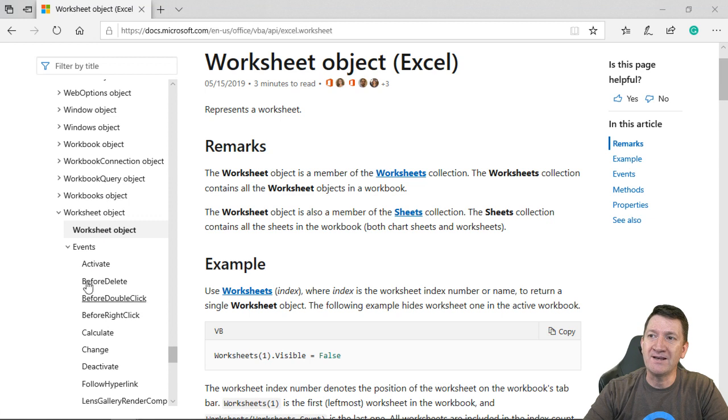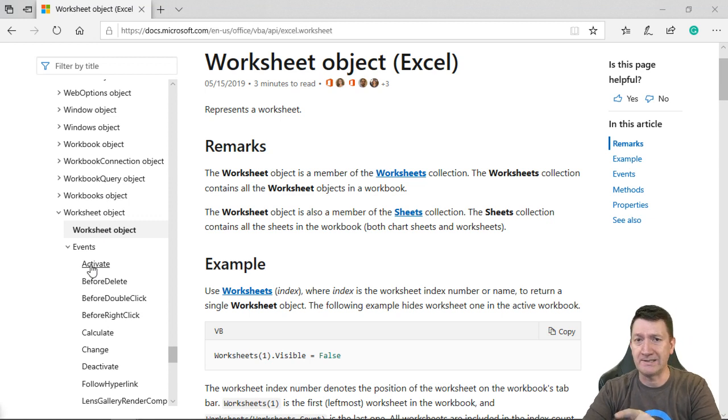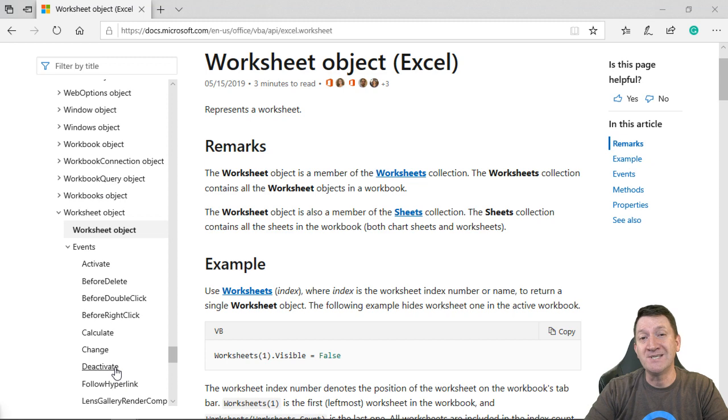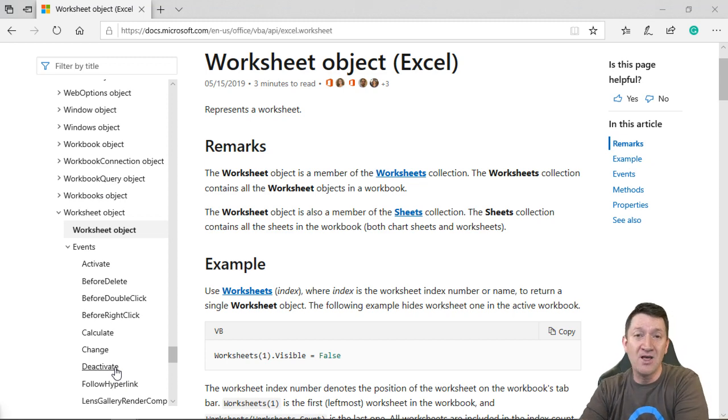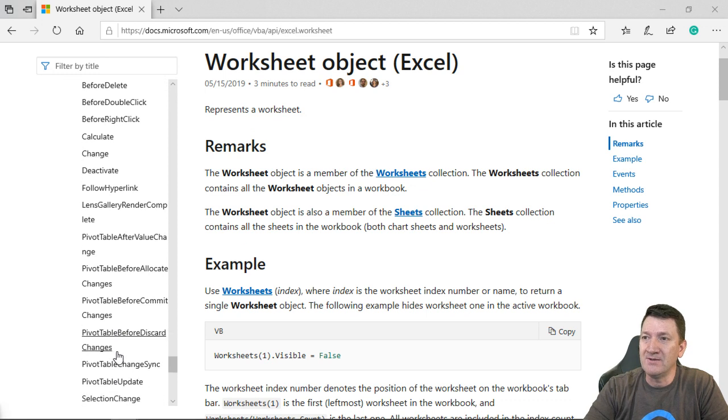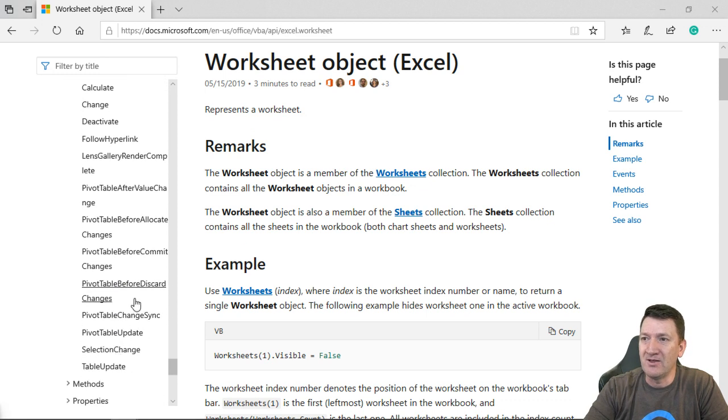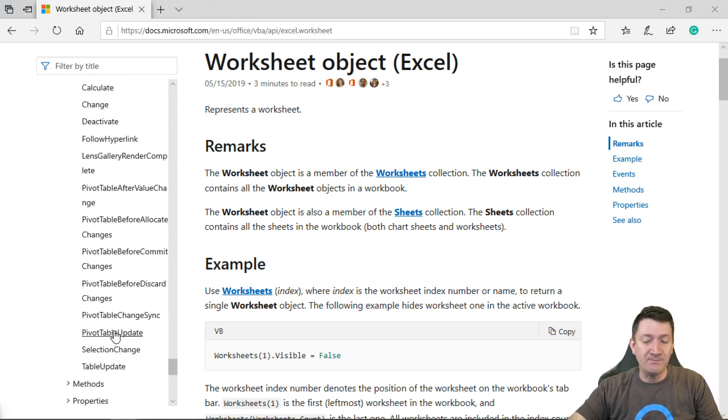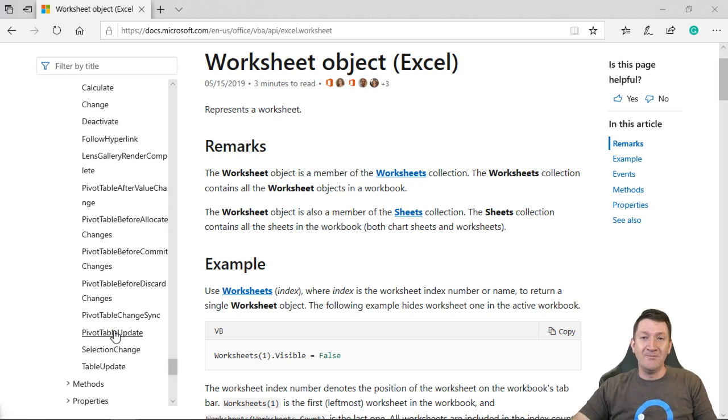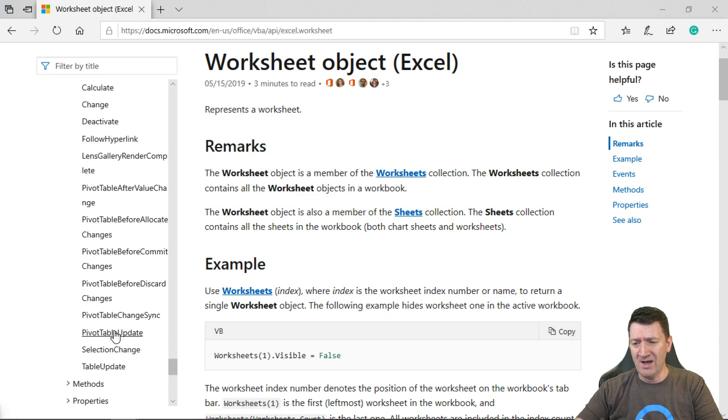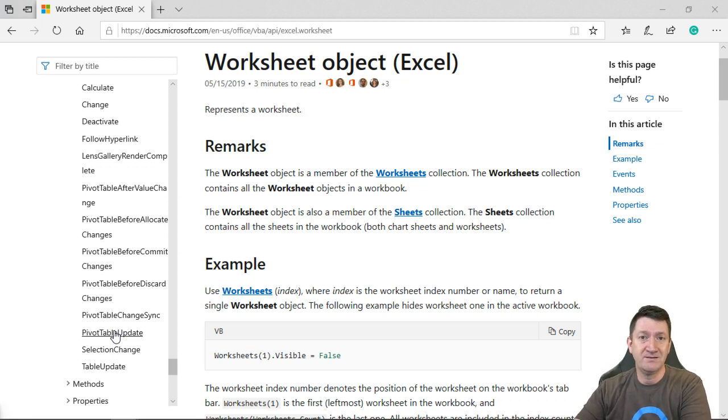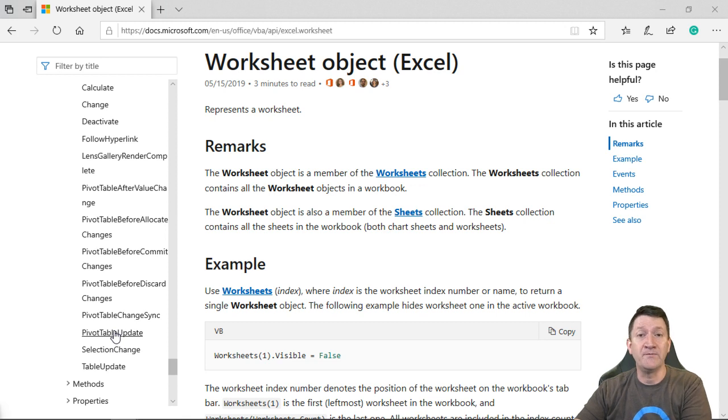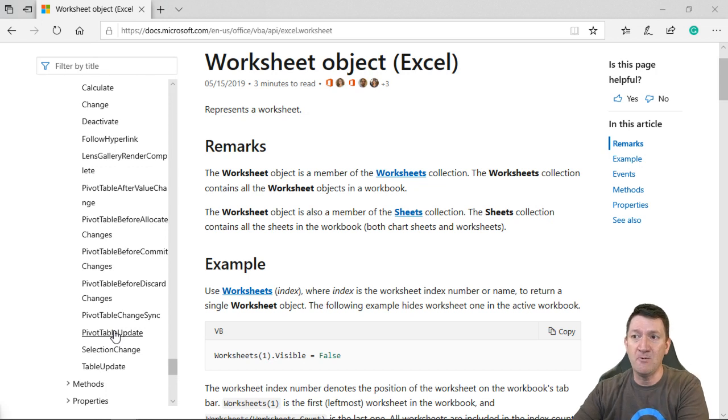And we can write some code that is triggered that runs when that event happens. So there's one for activate. You select it. When it becomes deactivate, you deactivate a tab by going to another one. We can have something else happen. What might be another good one in there? Pivot table update. I get people asking this question all the time. I want to refresh my pivot table. Can you update the data in there?